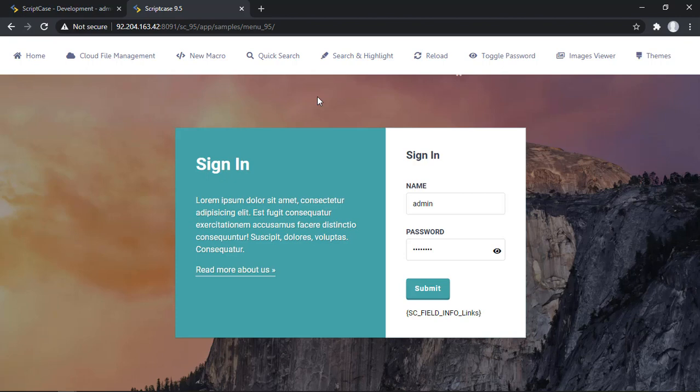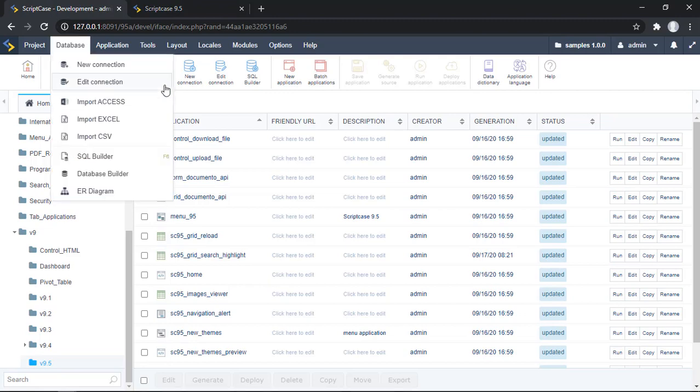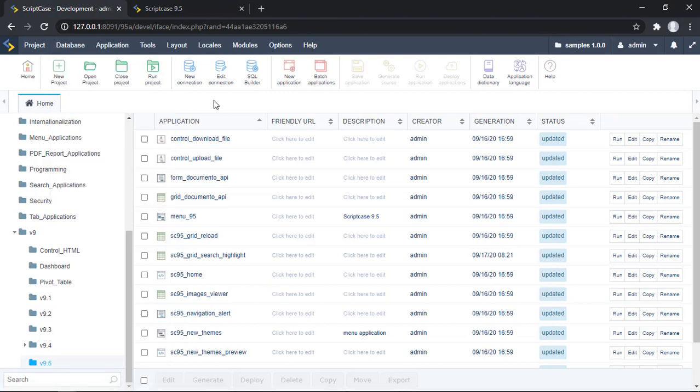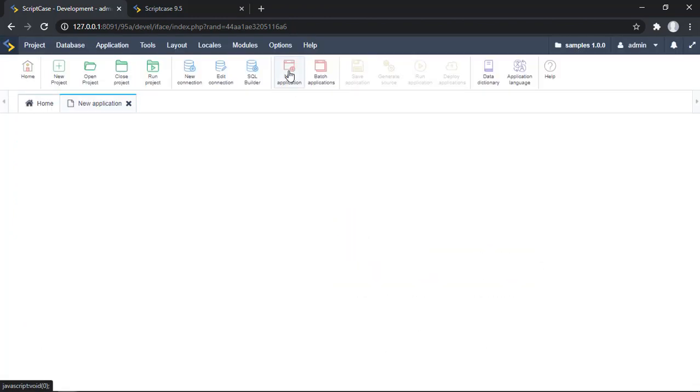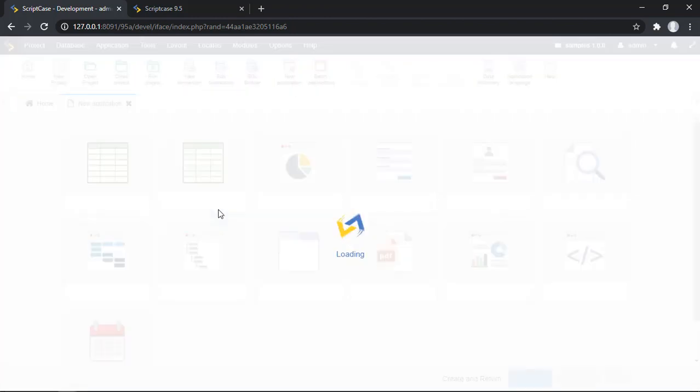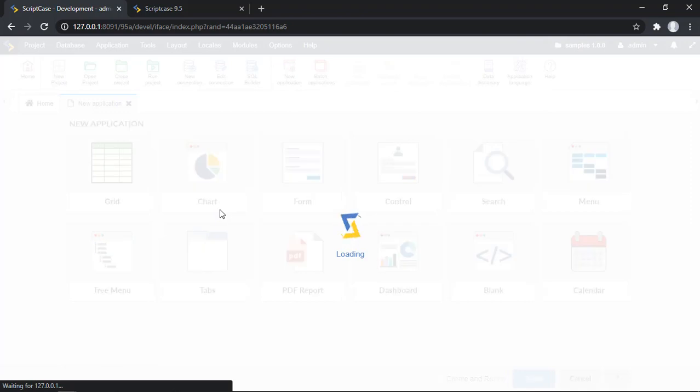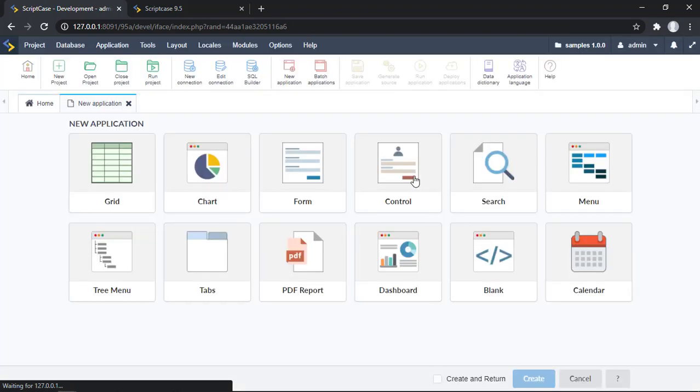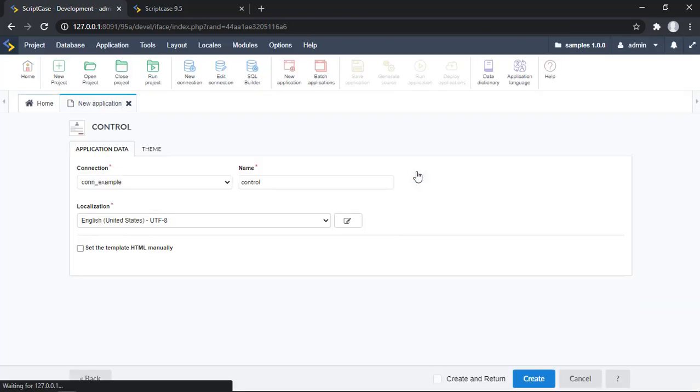Let me go to my Scriptcase. I'll be creating a control form here. To create any application, even a control form, just click here at new application. Then we need to select the type of application, which in this case will be a control form.